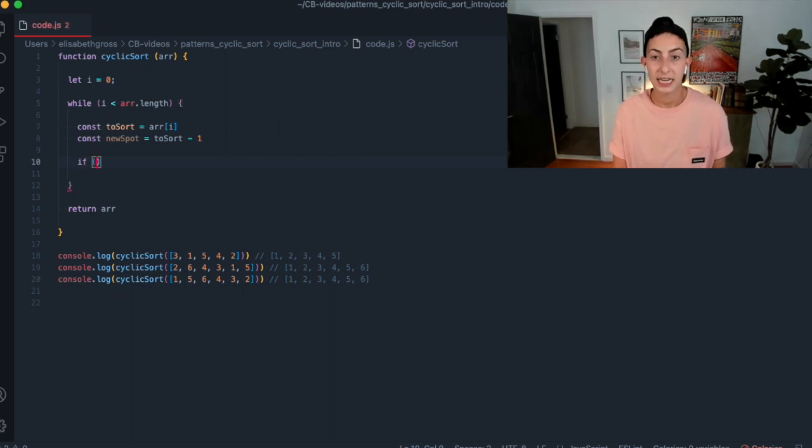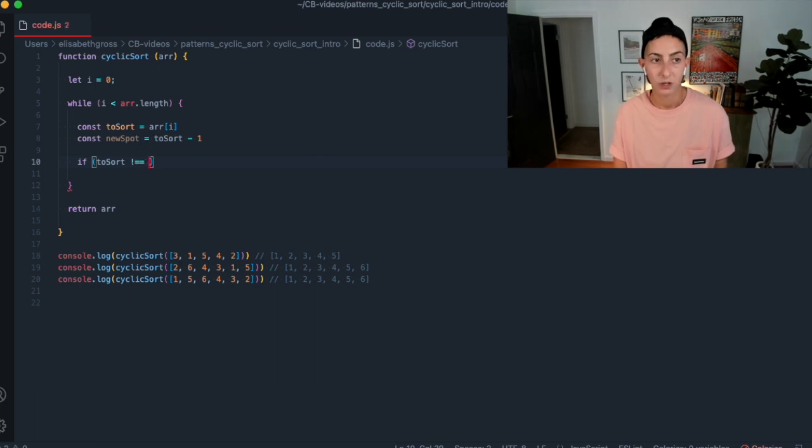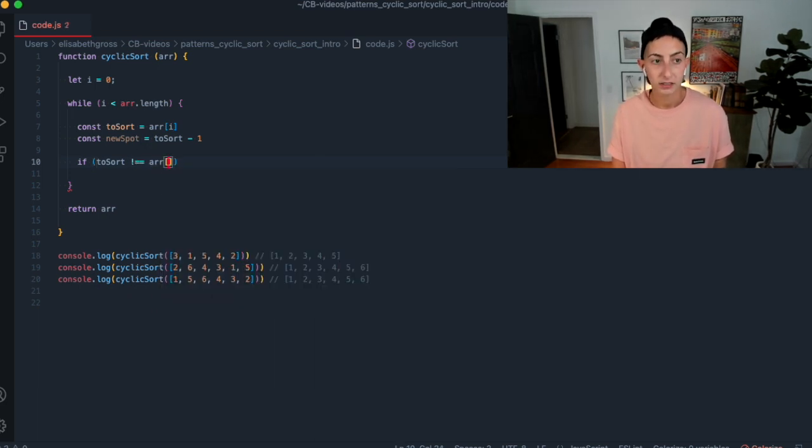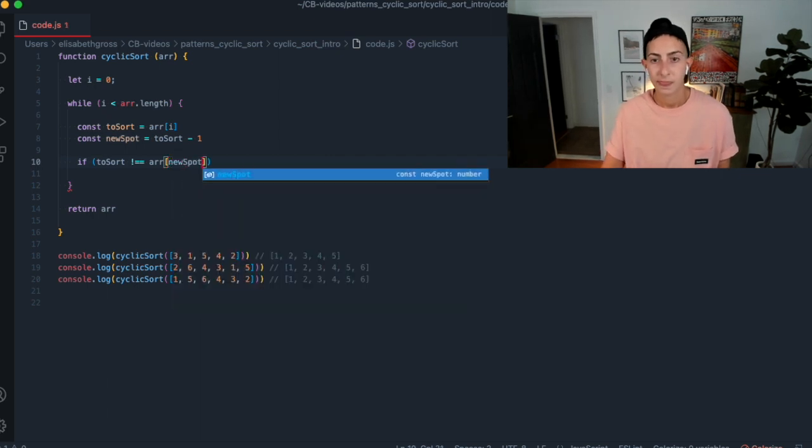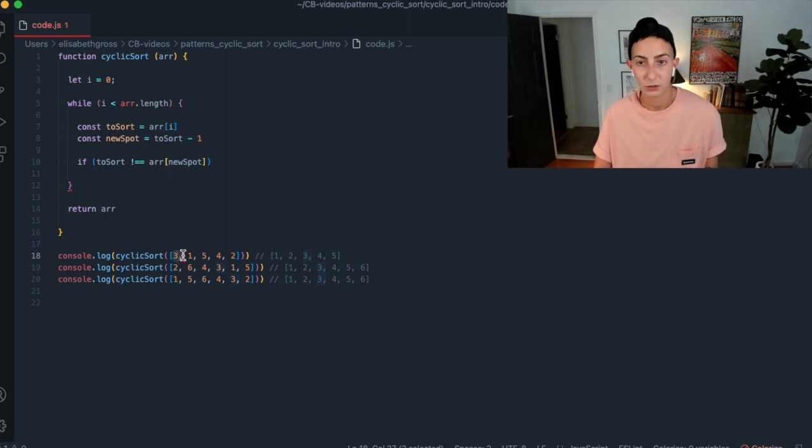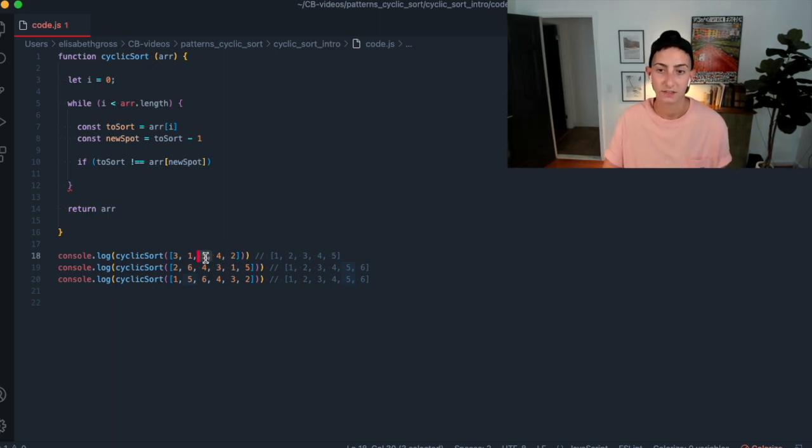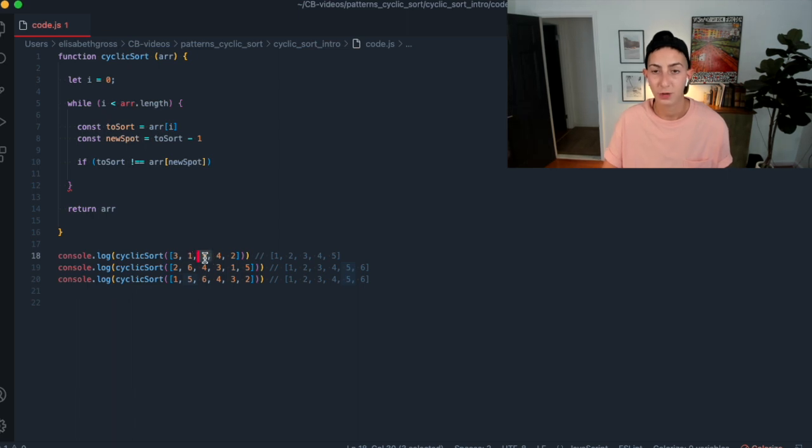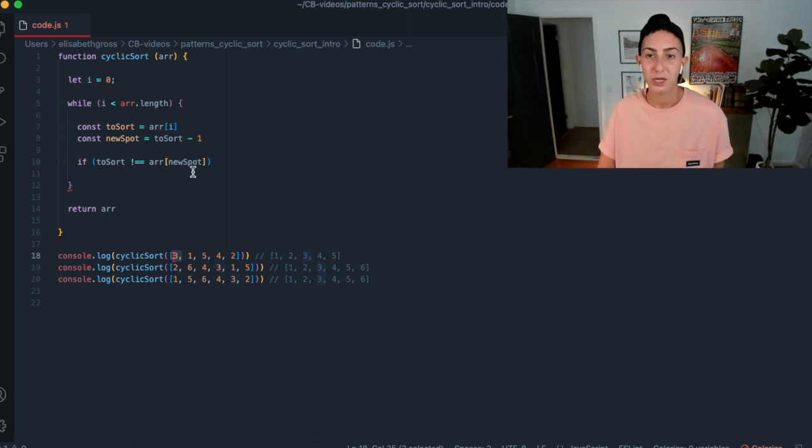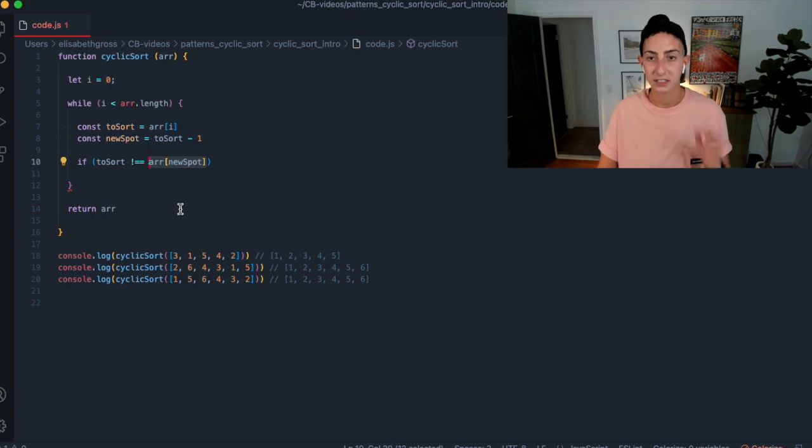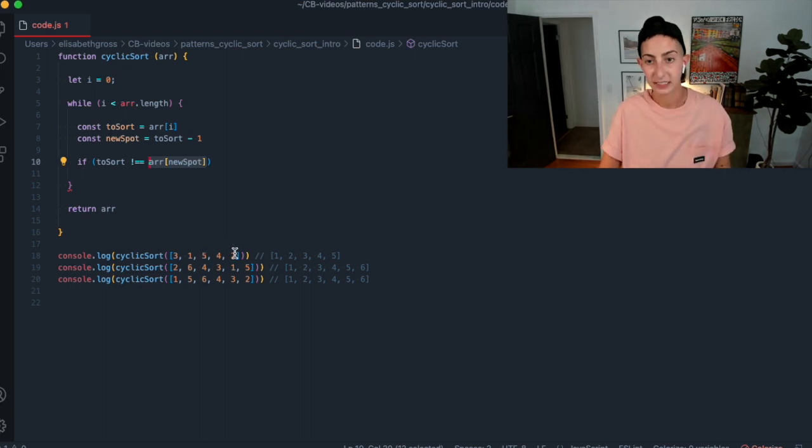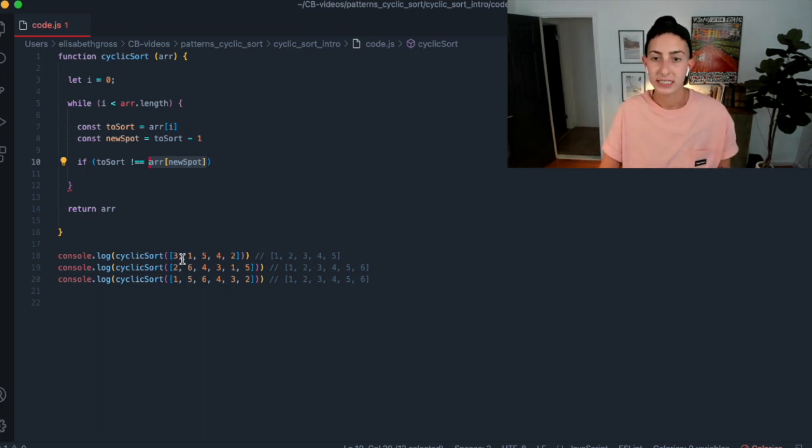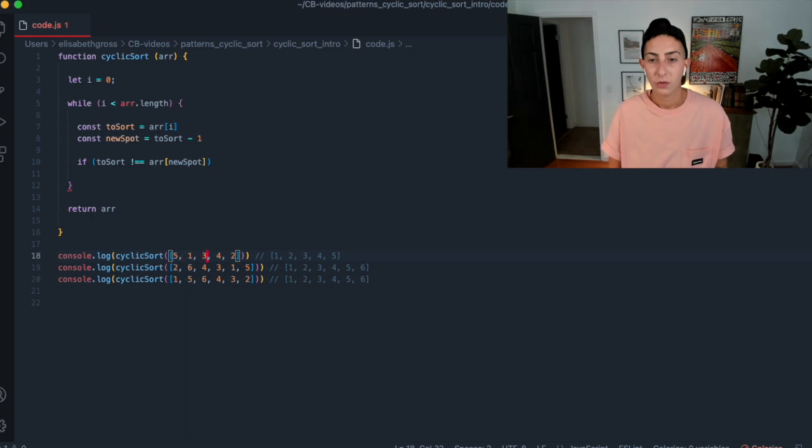So const to sort, let's say, and that's going to be whatever's at array of I. So to start, it's going to be just at whatever's at the zero with index. So that's going to be three. And then what we're going to do is we're going to want to kind of figure out where is this going? So const, the new spot is going to be whatever is at that index. So it's going to be whatever to sort is minus one to account for again, that zero base indexing.